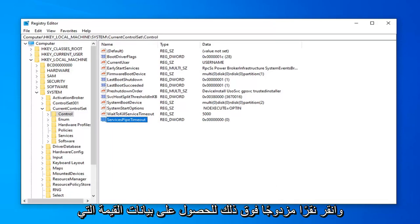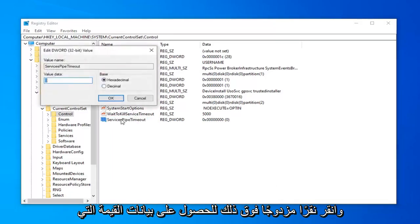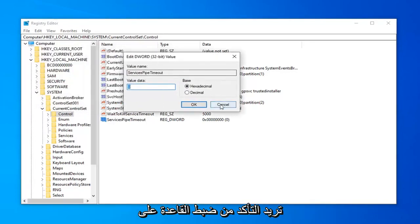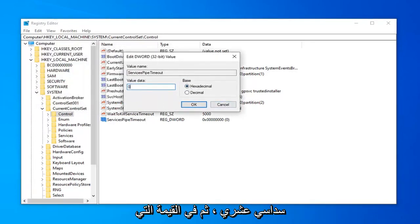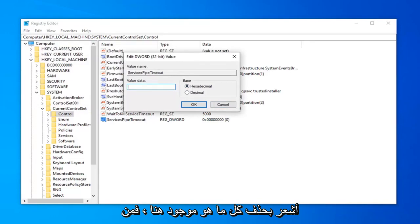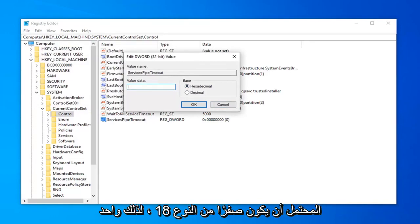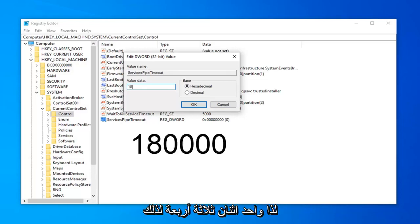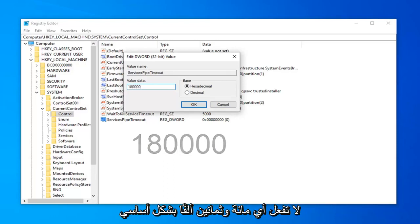For value data, you want to make sure Base is set to Hexadecimal. And then in the value data field, delete whatever is in here, it's probably going to be a zero. Type 18, so 1, 8. And then follow that up with four zeros, so 1, 2, 3, 4. So basically 180000.